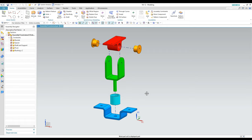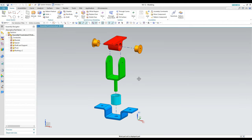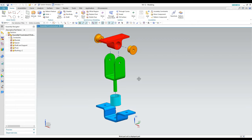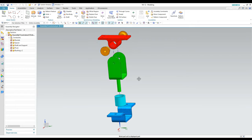Hello, today I would like to do a little tutorial on some basic NX assembly topics. I'm going to talk about assembly structure, how to add components, and how to do some constraints. I'm just going to use something pretty basic.